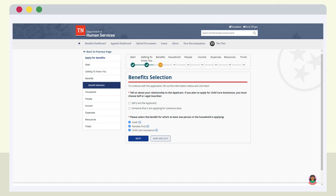When you reach the Benefits Selection page, you'll notice that there are checks besides SNAP, Families First, and Child Care Payment Assistance. These checks indicate that you are applying to receive benefits for each of these programs. If you do not want to apply for all programs, simply uncheck the program or programs that are not the right fit for your household. Select Next when you have completed your selections on the page.